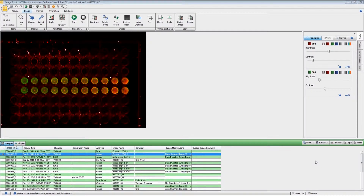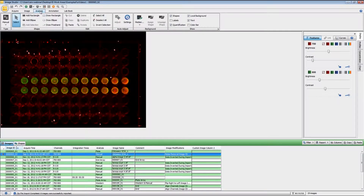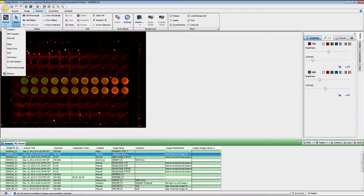In this video, I'll be showing you how to utilize the functionality of the InCel Western Analysis ribbon. We have a plate here, and if you have not previously applied the InCel Western Analysis — if you didn't do that at the time of acquisition — you can simply add that by going to the Analysis ribbon and here under Type, you're going to click on InCel Western.